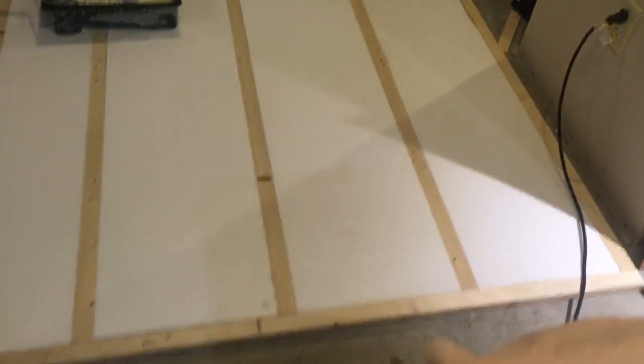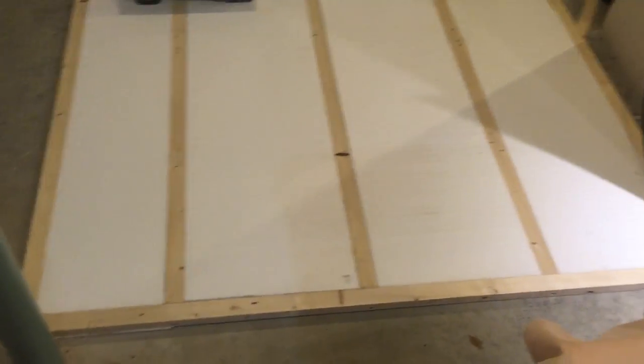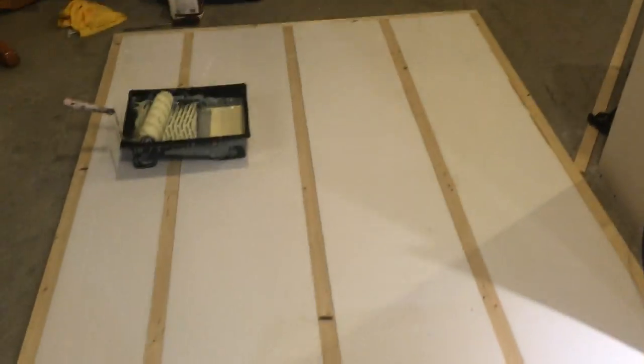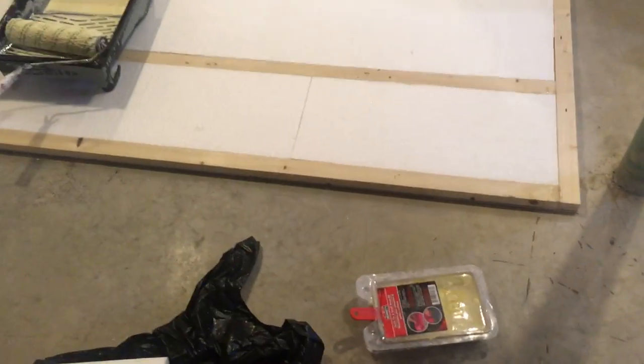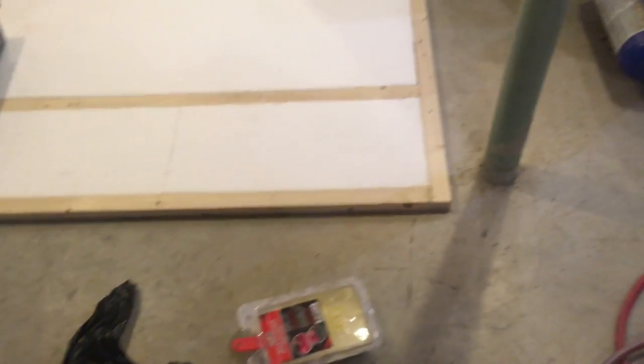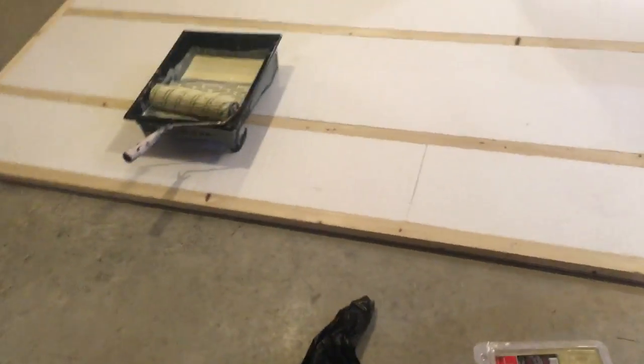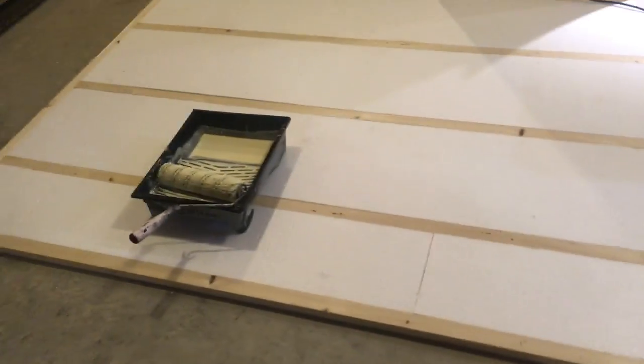Okay, just a quick video to show what I'm doing now. I'm making the platform for the bed. It's made out of the same construction. I just cut up some 2x4s into 1 inch by 1.5 inch pieces.